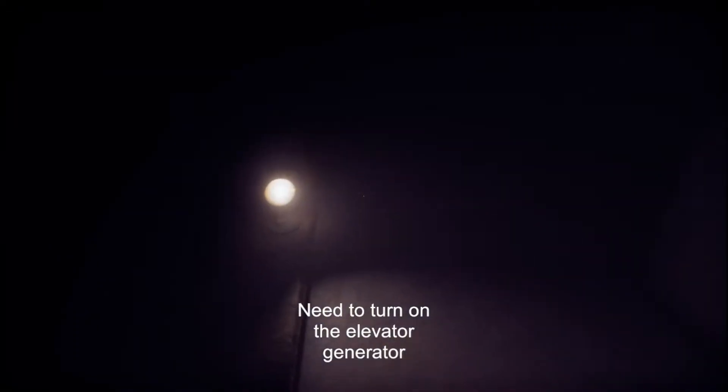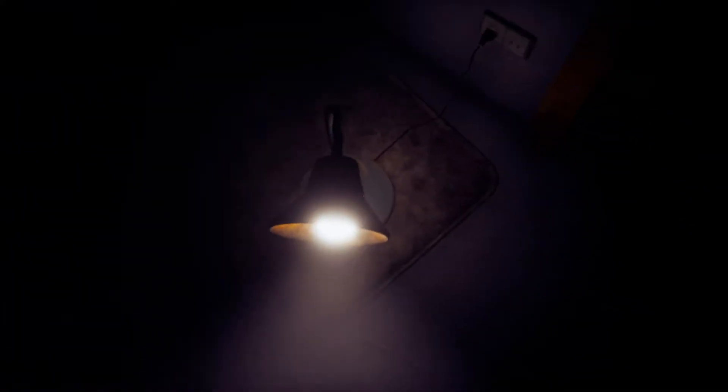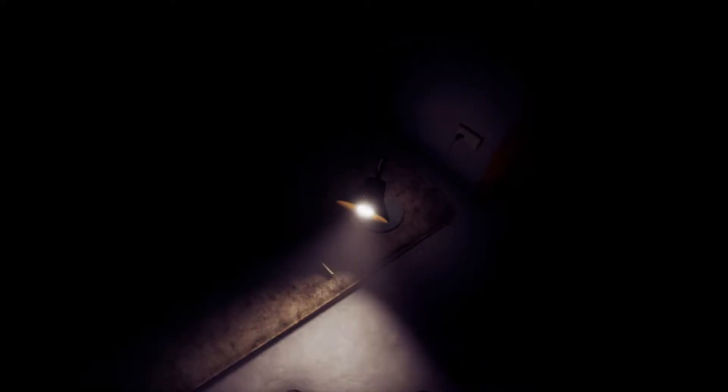Need to turn on the elevator generator. What? What do you want from me? Oh, I can turn it, you see? So... oh! Grand old time. The sound stopped.